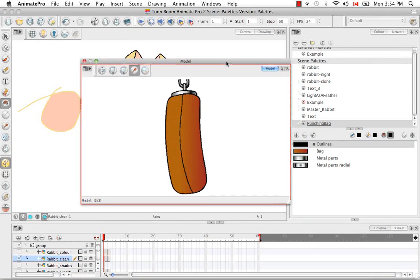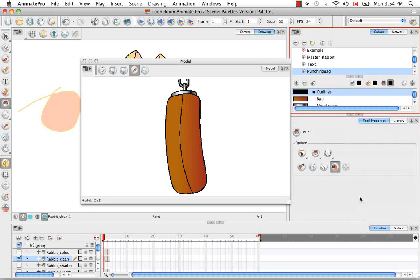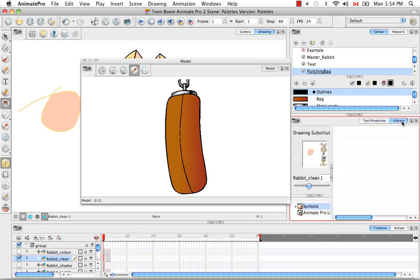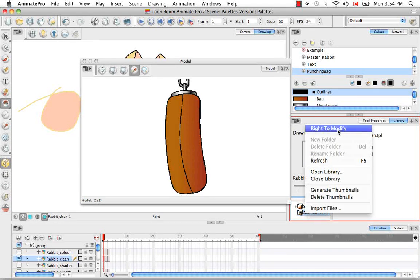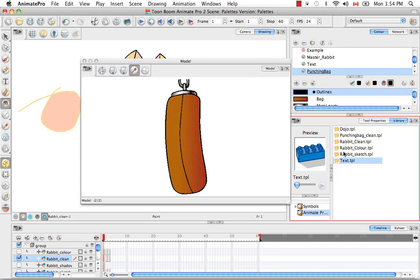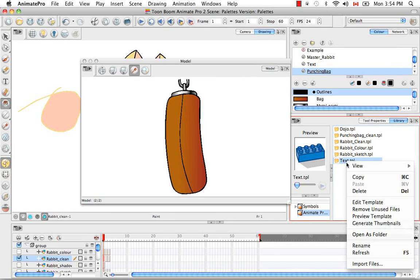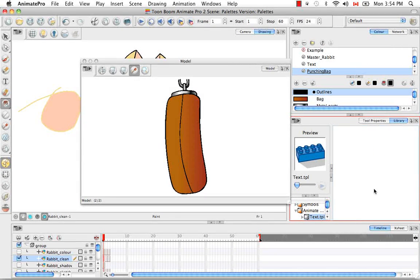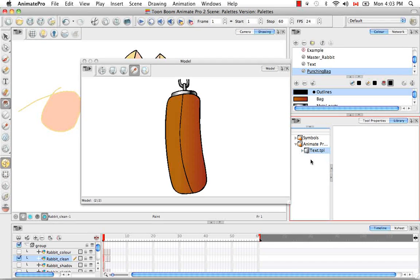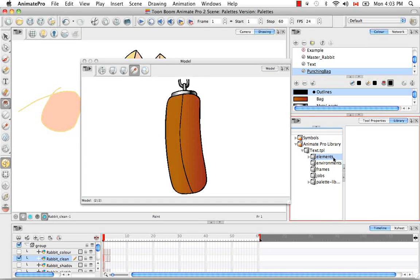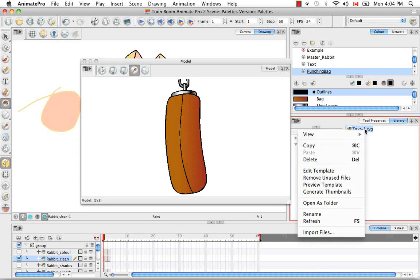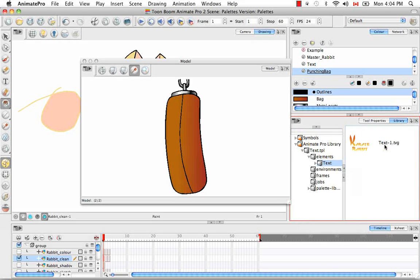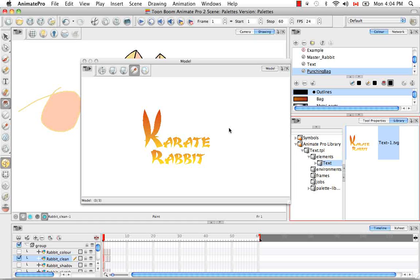So the last way of importing a color model is through the library view. Let's bring this back up here and go to the library. And I'm just going to right click on this and say write to modify and that's the Animate Pro library. And I'm going to select the template I'd like to import. And right click on it and say open as folder. And I'm just going to expand this so you can see it. And actually expand it one more time. And then I know it's in the elements folder. You can't really read this here. So elements, I'm going to expand that. And then text. So I'm going to take the TVG, the Toon Boom vector graphic, you can even right click on it and say view thumbnail to be sure it's the right one and that's the one I'm looking for. And then I can drag it into my model view.